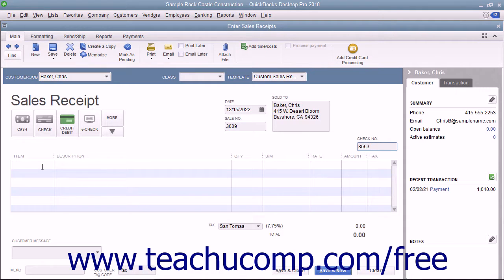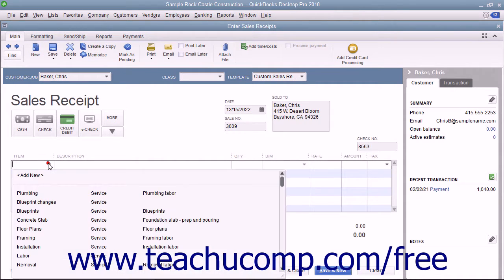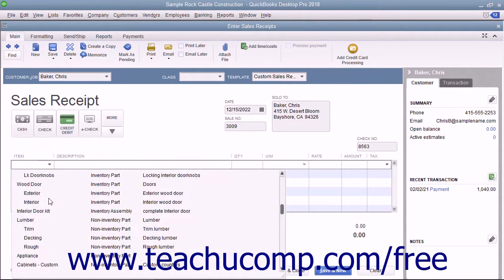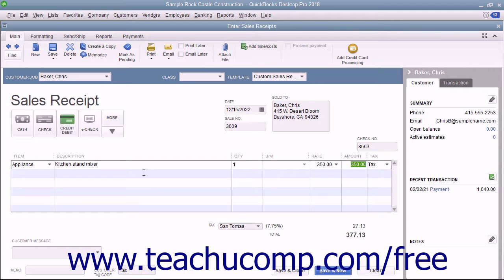Click into the first available row in the Line Items area and enter the line items for the sales transaction by selecting items from the Item column. Enter the quantity and the rate, or the amount, for each item as needed.